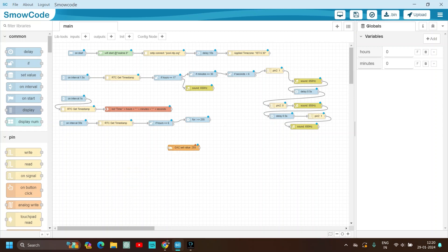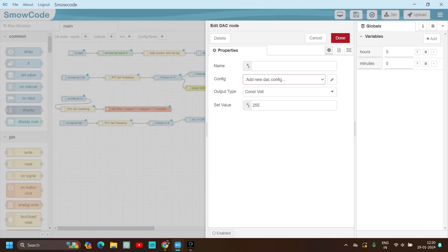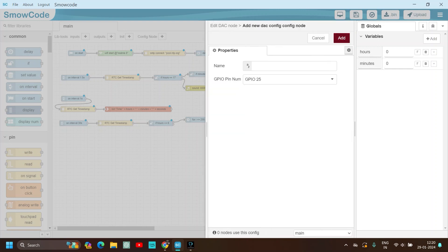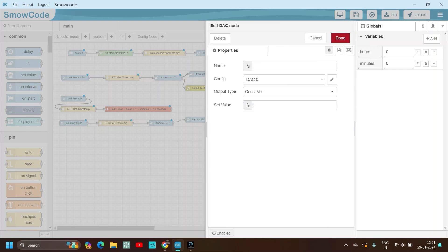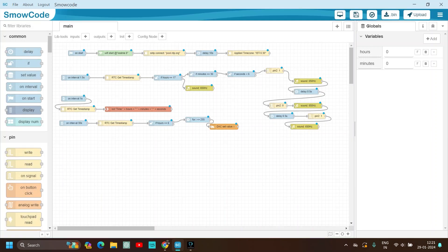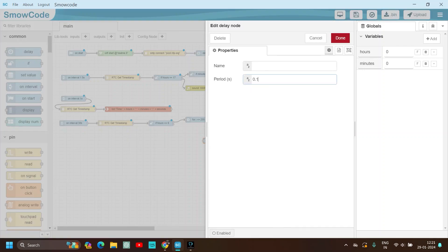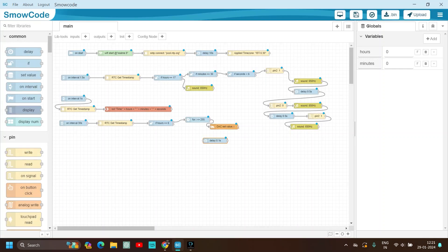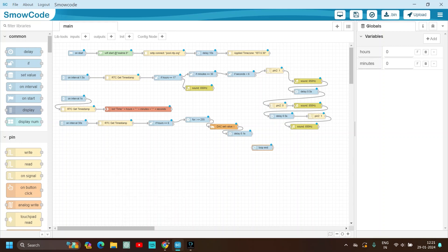Set the DAC node output type to constant voltage, set value as i, and DAC configuration pin number 25. Make sure to set the value as i and click done. Then add a delay of 0.1 seconds, connect it, and use a loop-end node to end the for loop.